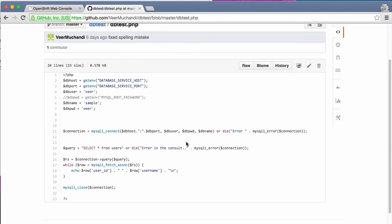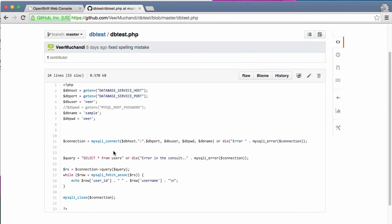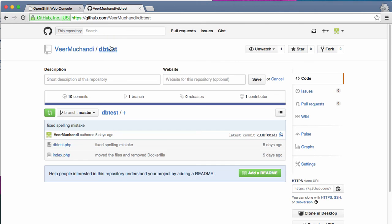As you can see, the source code is in the form of a PHP file. I have a simple PHP. This is the same as what we have used in the previous example. It will connect to the database and it will display the list of users from the users table. As simple as that. So what we are going to do is supply the source code to OpenShift and let it build the image from this source code. That's the reason why it's called source to image conversion.